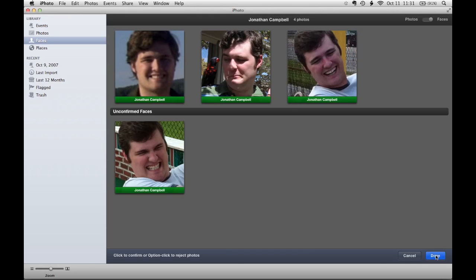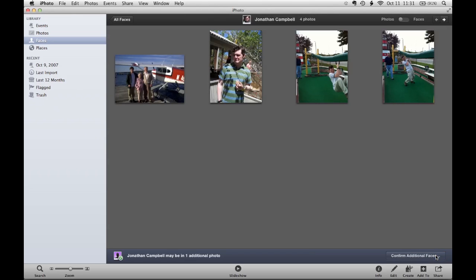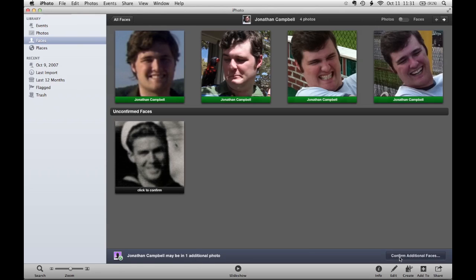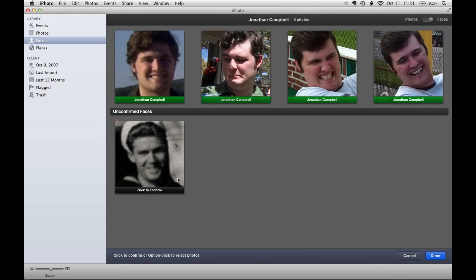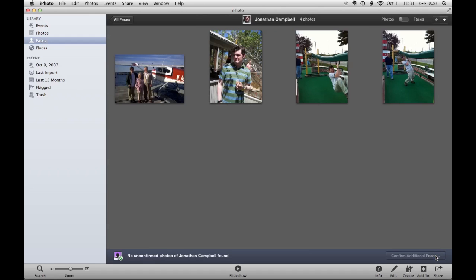If I click Done, iPhoto will continue to do some more analyzing, and it found another photo it thinks might be me. I'm going to go ahead and confirm that. Well, that's not me — that's my grandfather — so I'm going to click twice to remove it and click Done.